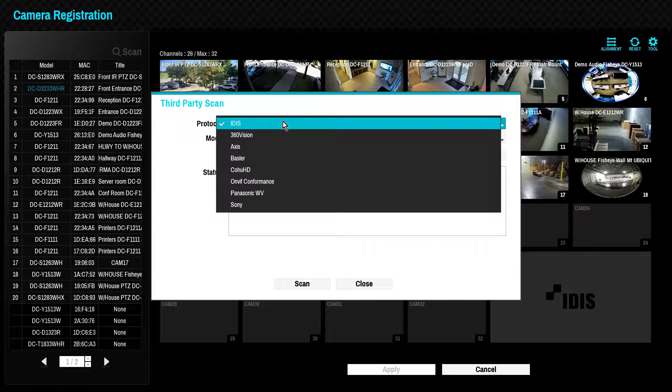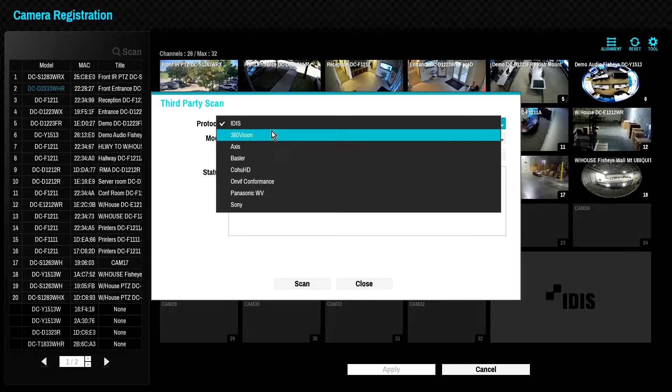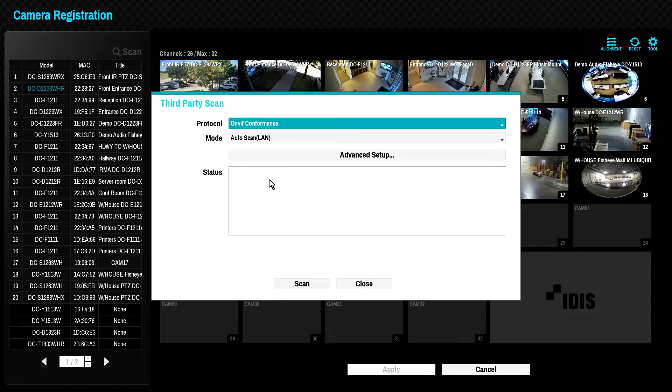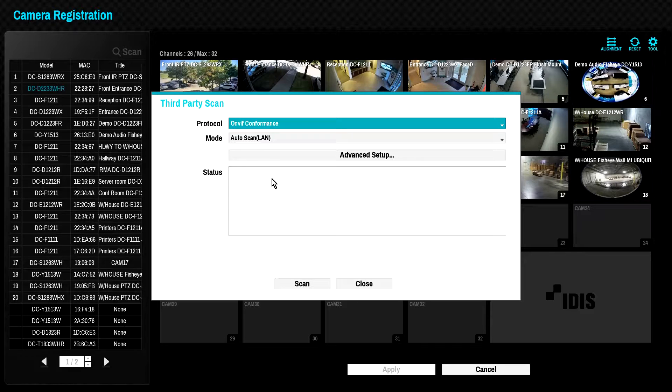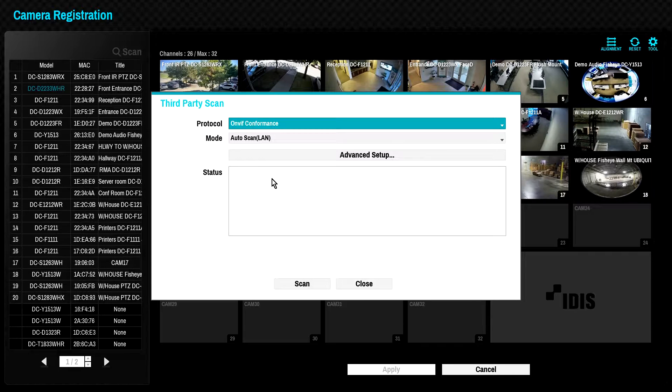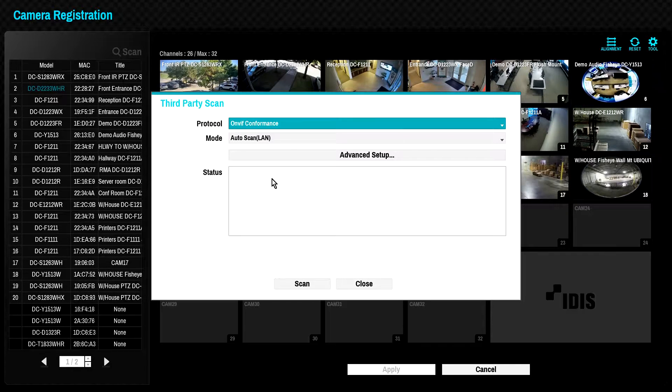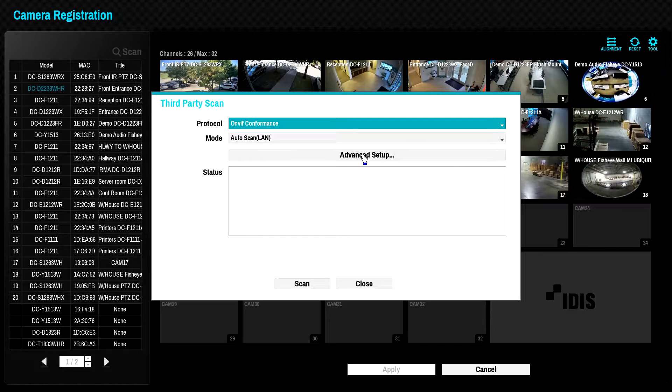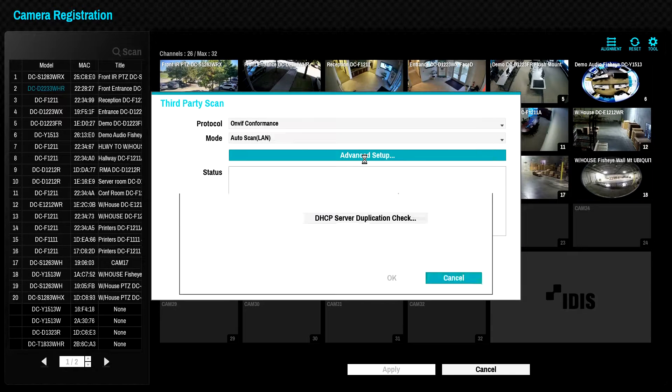For all other third-party cameras, select ONVIF Conformance. IDIS NVRs feature a separate network interface for the camera network. Click on the Advanced Setup button to reveal the setup page for the network interface.